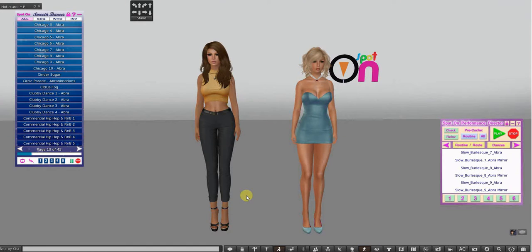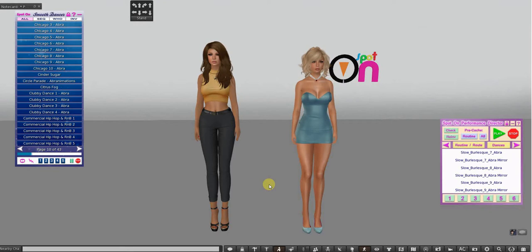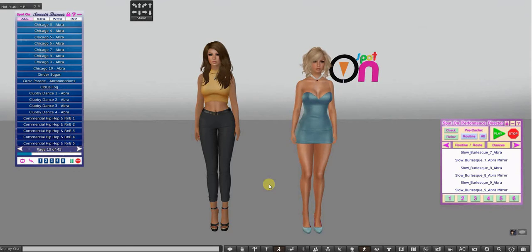Here we are back with the continuing saga of the Performance Director HUD, and today is animation layering. I want to show you how to do that, first wearing two HUDs, because a lot of people have been in the situation where you're doing two different dances on two different people's HUDs. You'd be in a club and end up on two HUDs, and each time somebody changes a dance, you end up doing another person's dance.